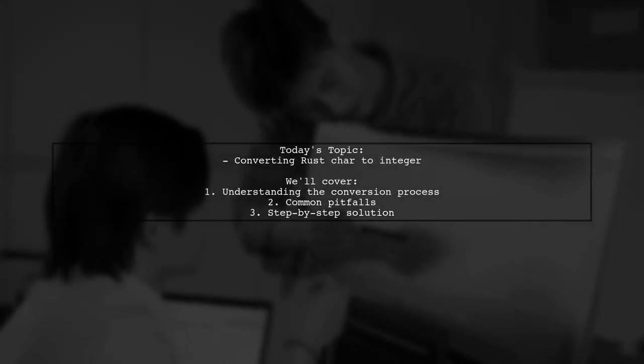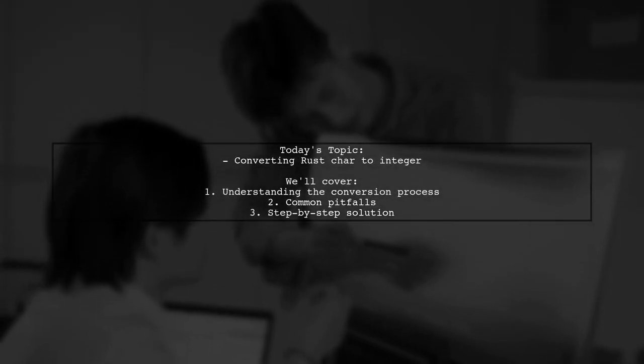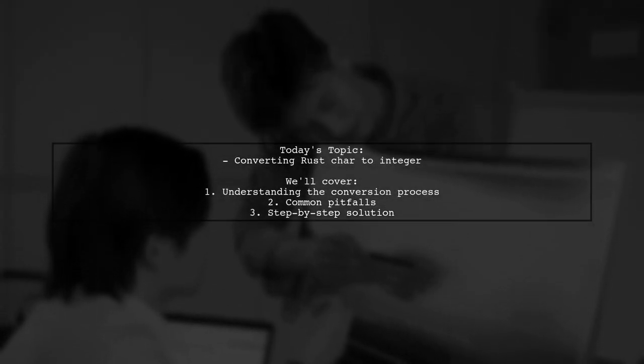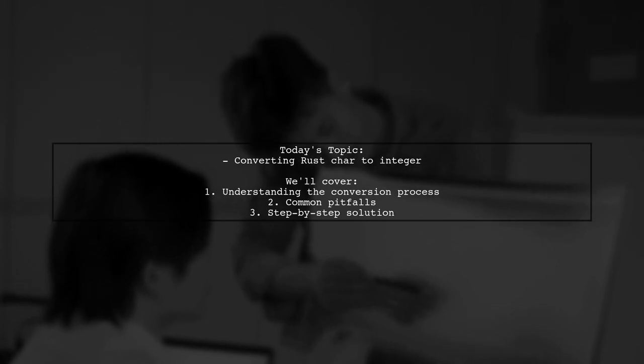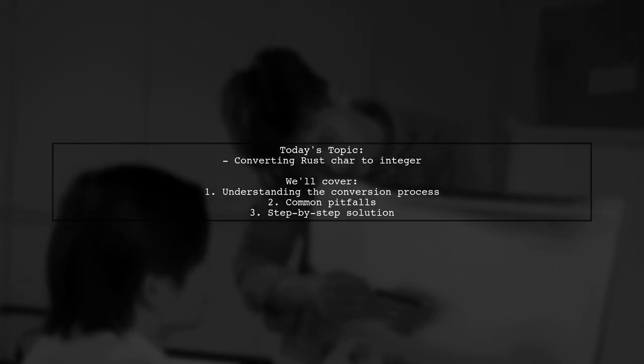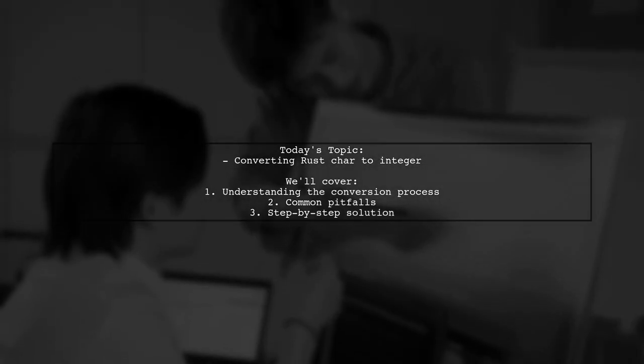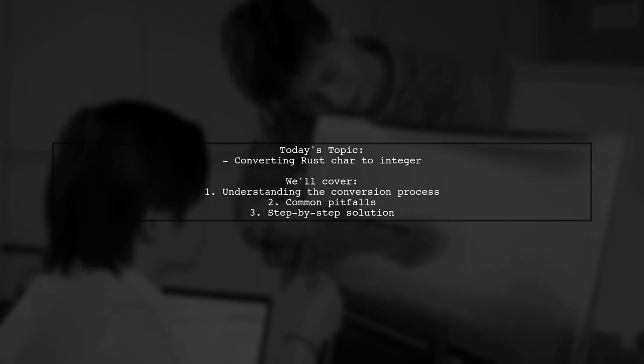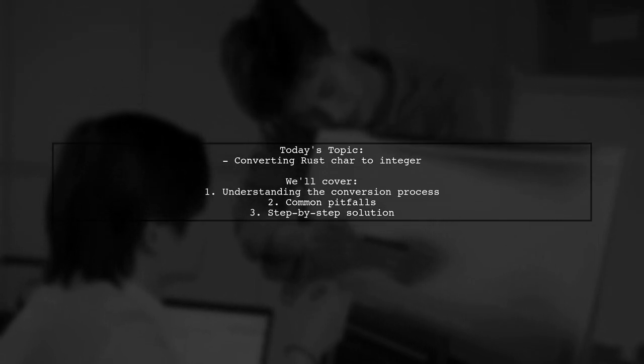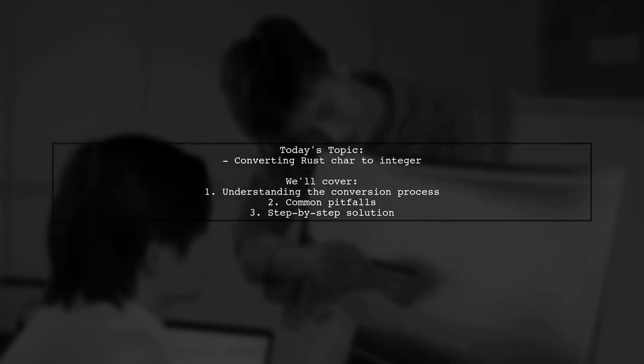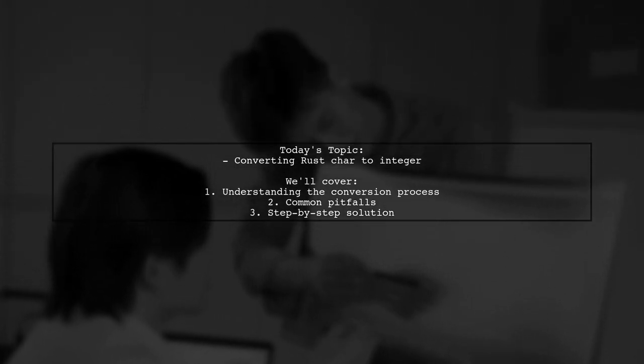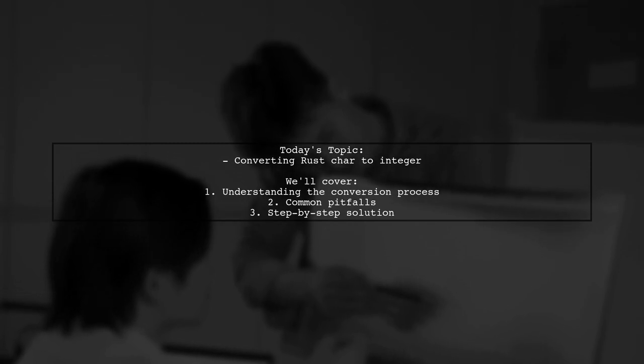Welcome to our Rust programming tutorial. Today, we're tackling a question that many developers encounter when working with character data. Our viewer wants to know how to convert a Rust char to an integer.